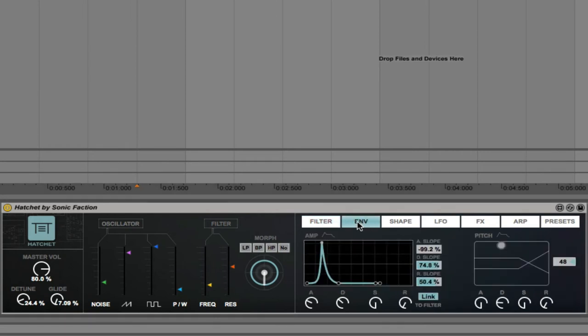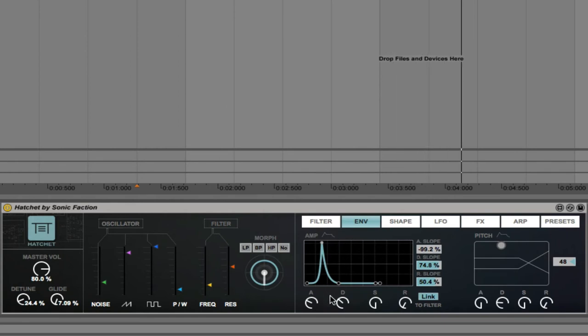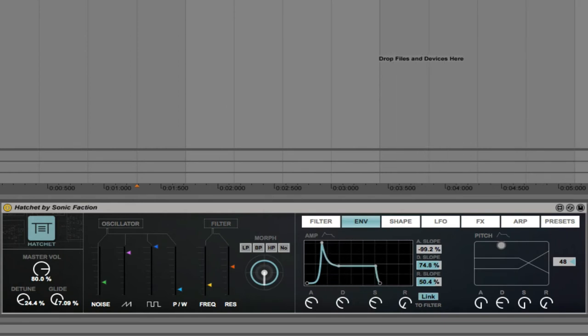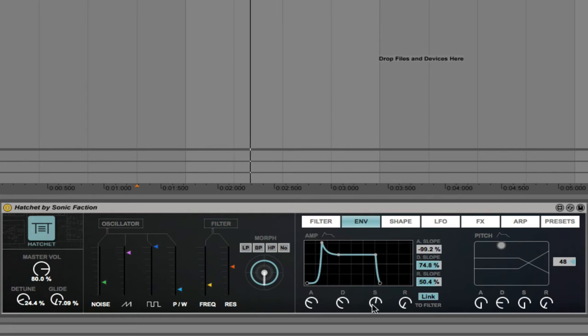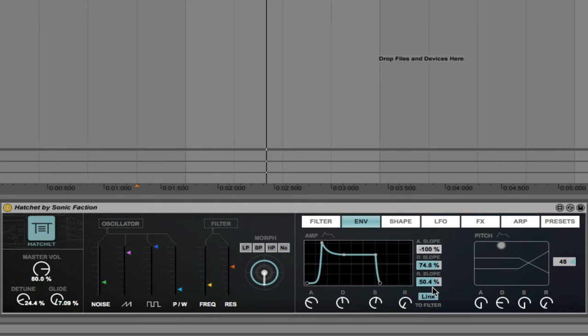Moving on to the envelope tab. This is the envelope for the amplitude of the sound, so we can increase the sustain level. And again, you can control the slopes of the attack, the decay, and the release.